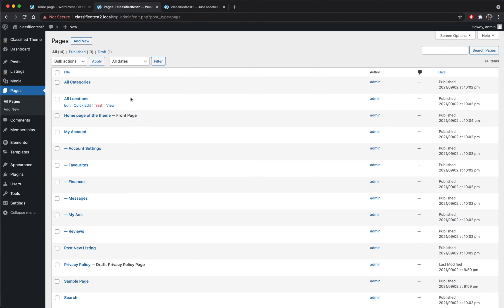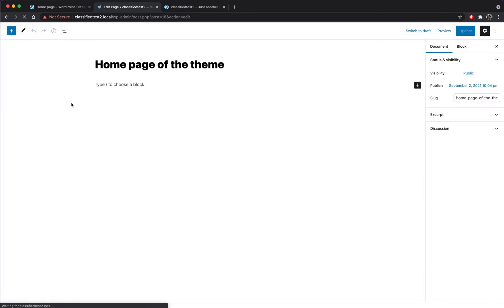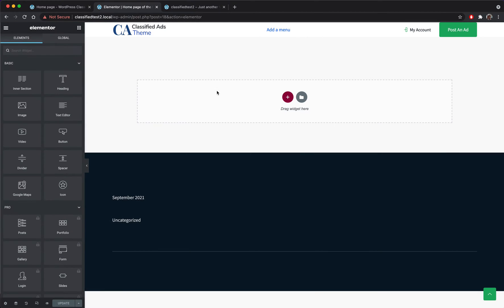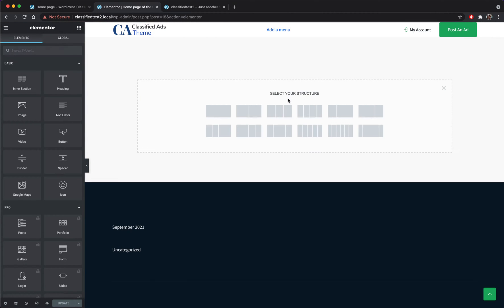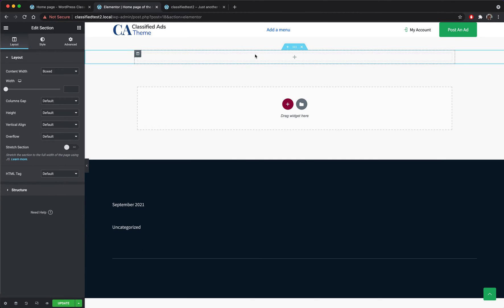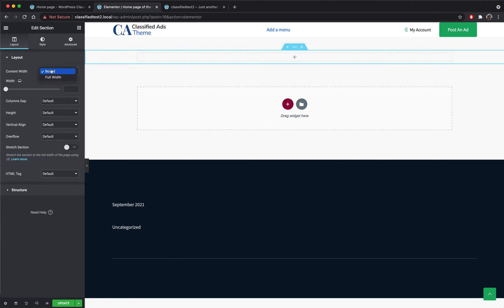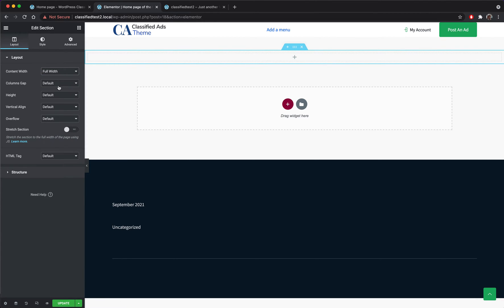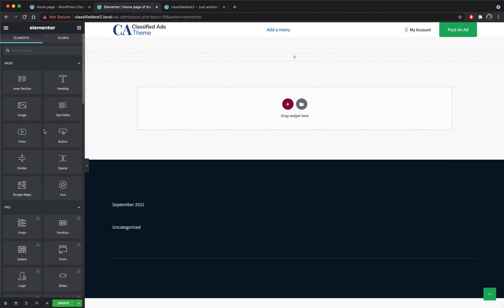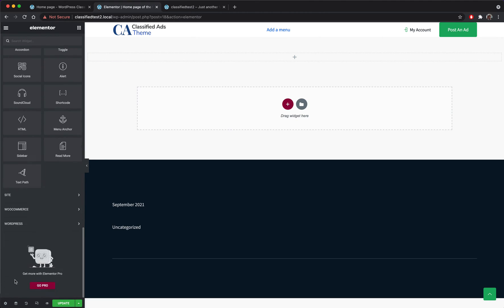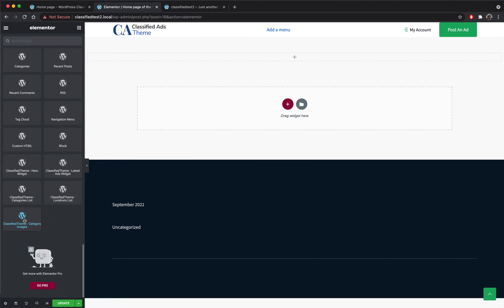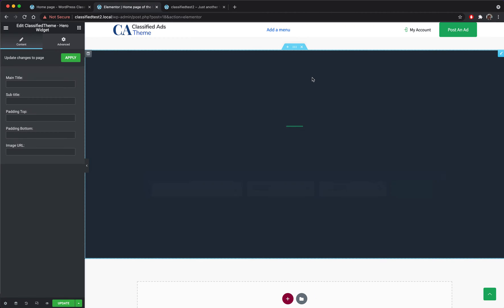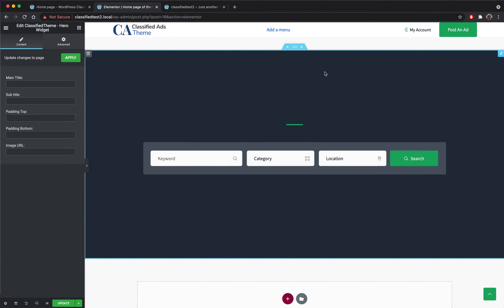Then I go back to the pages section and I click edit, and right now I will edit with Elementor because that's the idea to have the page builder build our pages. I will add a spot here so I want to be full width and I will add my widget. The classified theme comes with a few widgets which you can use in your page builder. So this is the hero widget.